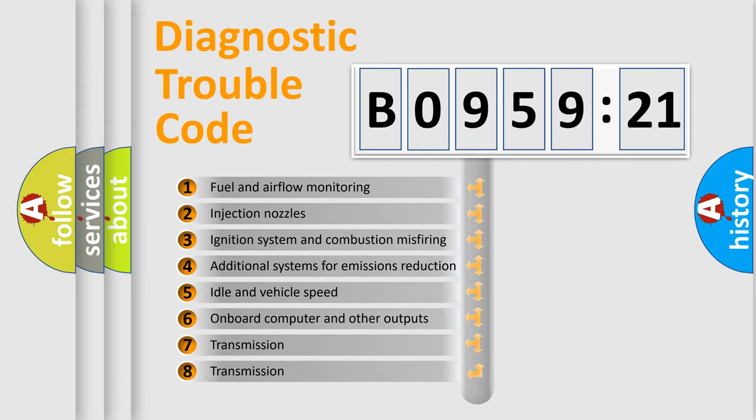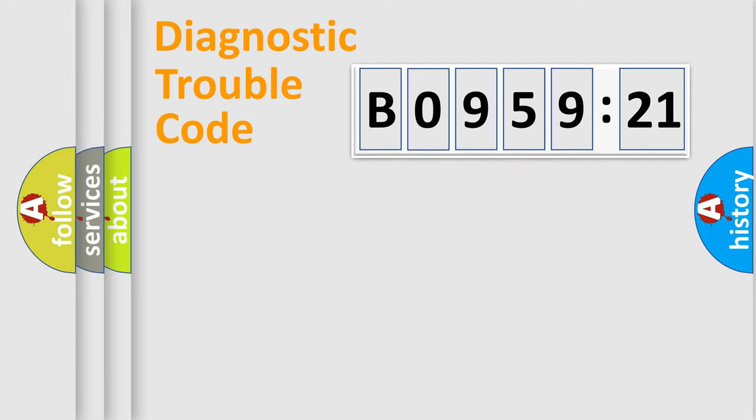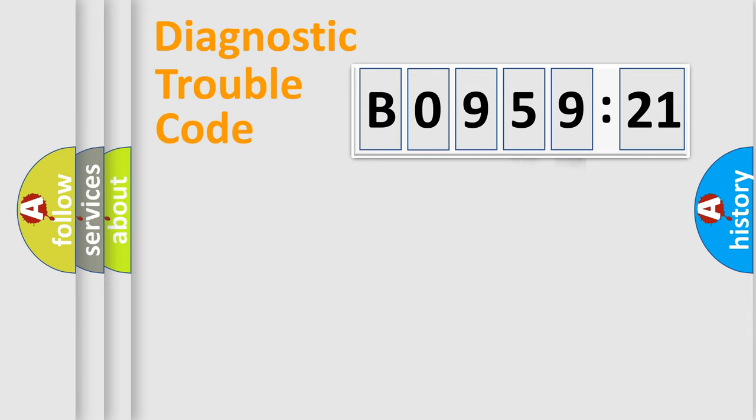The third character specifies a subset of errors. The distribution shown is valid only for the standardized DTC code. Only the last two characters define the specific fault of the group.